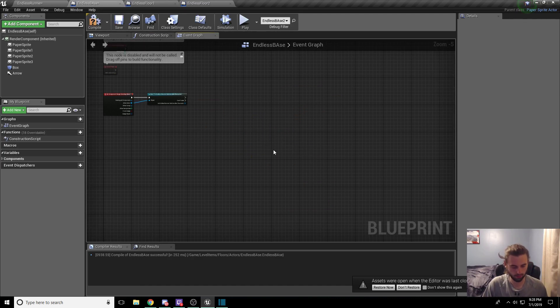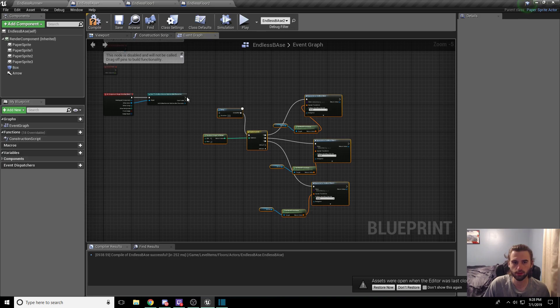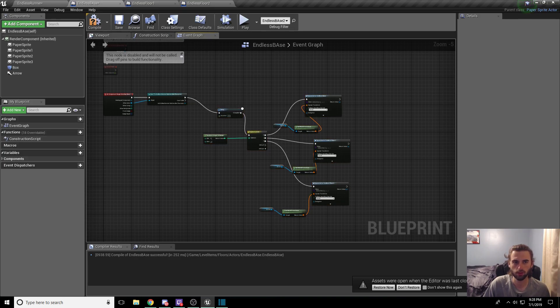Same thing here. Delete it. Control V. Drag the node. Compile and save.